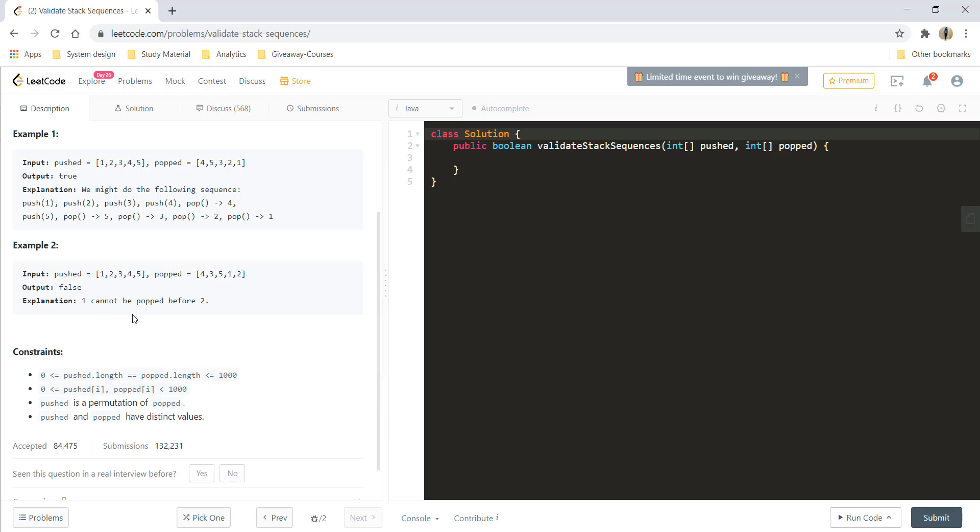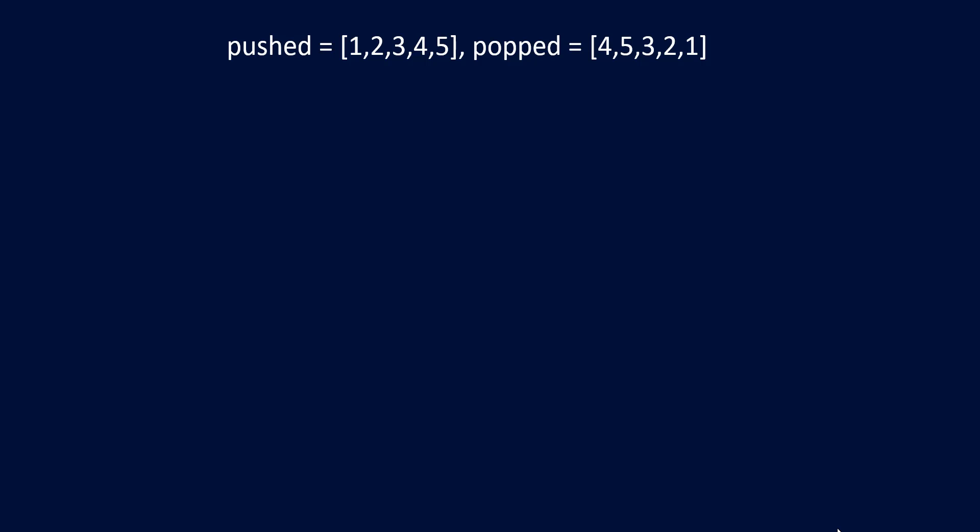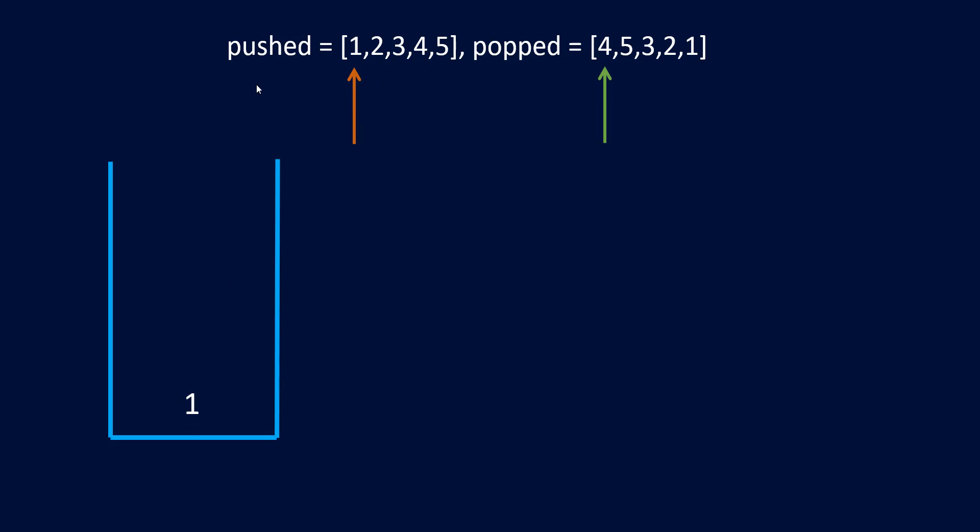So this is what we need to do in the question. Now let's see this with an example and how we can solve this. Let's take the first example and as we are going to mimic a stack we'll take a stack. We'll also need two pointers, one in the pushed array and second in the popped array. Since the popped array is not equal to the top of the stack, we are going to push the element in the stack.